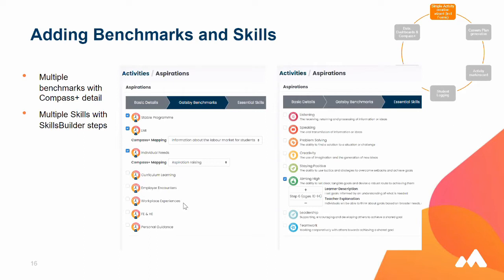We're actually doing a webinar with the CEC — the Careers and Enterprise Company — next week, so if anybody wants to find out more, please see the CEC website or I'll send the webinar link details to anyone who wants it.